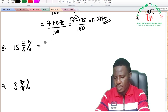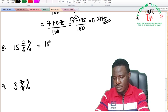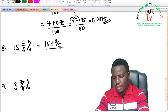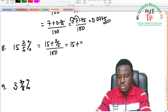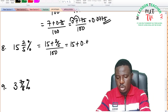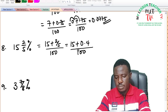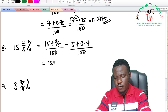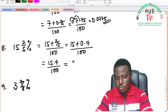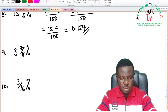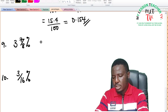For 15 and 2 over 5 percent: this is 15 plus 2 over 5 divided by 100. 2 divided by 5 is 0.4. So we have 15.4 divided by 100, which equals 0.154 as a decimal.